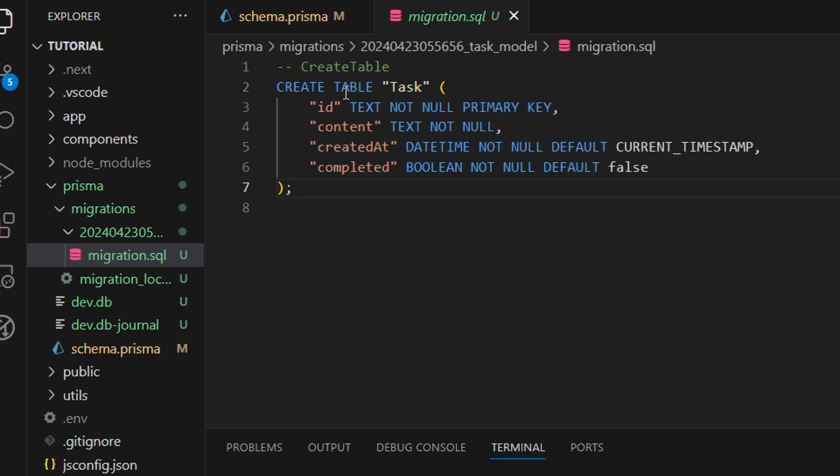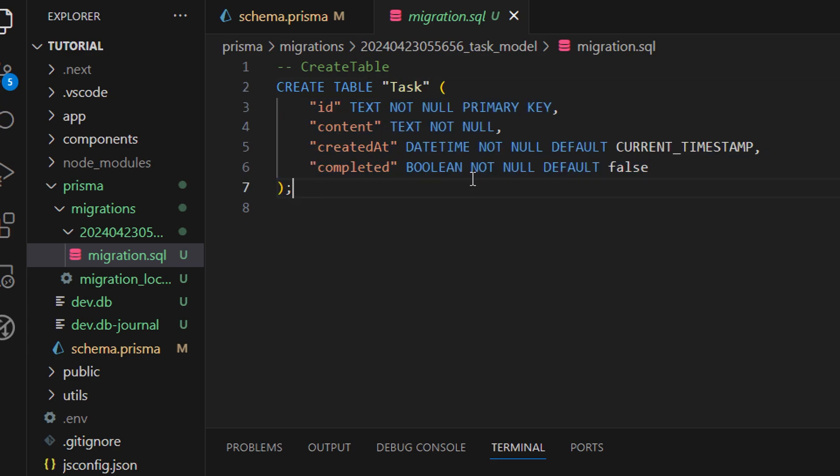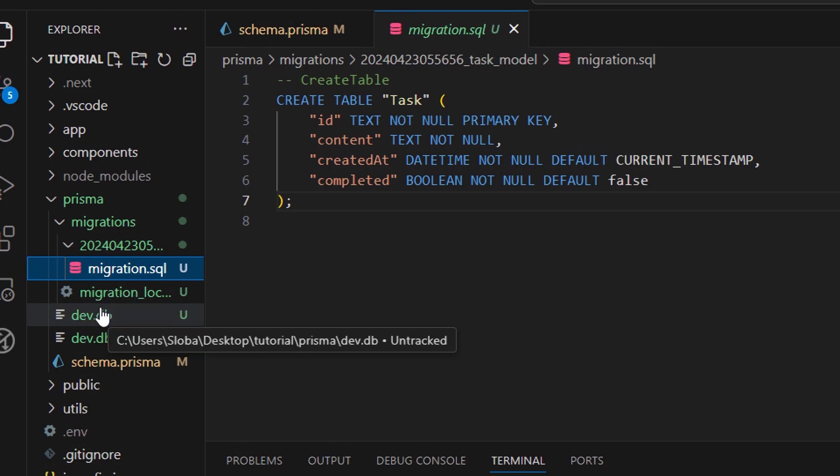If you're familiar a little bit with SQL you can see that we are creating a table with the name of task and all the parameters that we have set inside of our Prisma schema file. Apart from that we have this dev.db which is the actual database file.